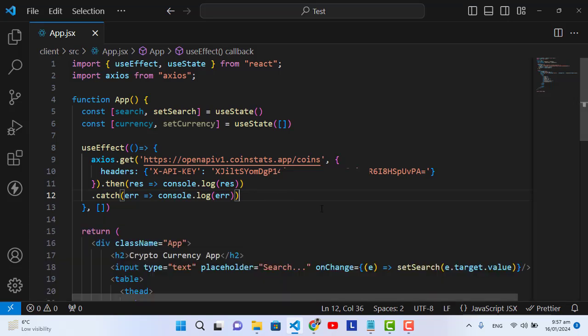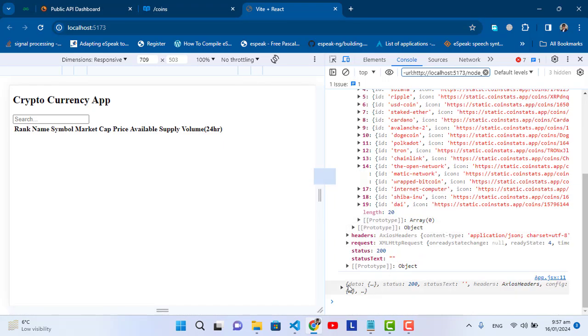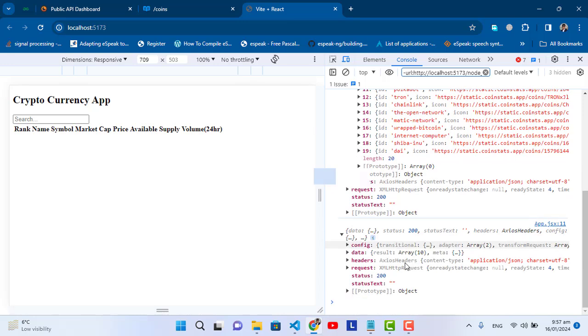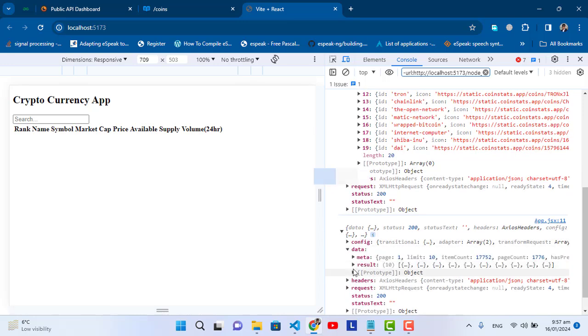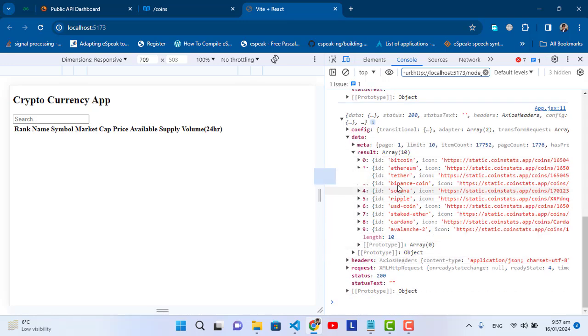Now let's add some parameters. For example, we want to change the currency and also pass a limit. We pass the parameter to our URL: '?limit=10'. Let's save it and check the result — now we have 10 records. We can limit the results this way.